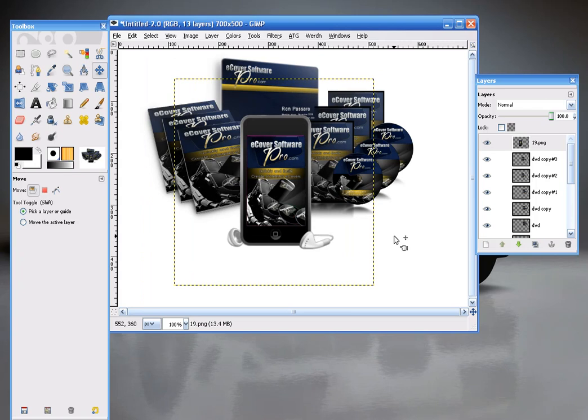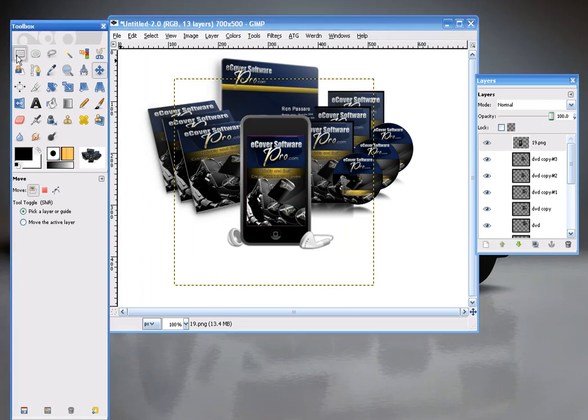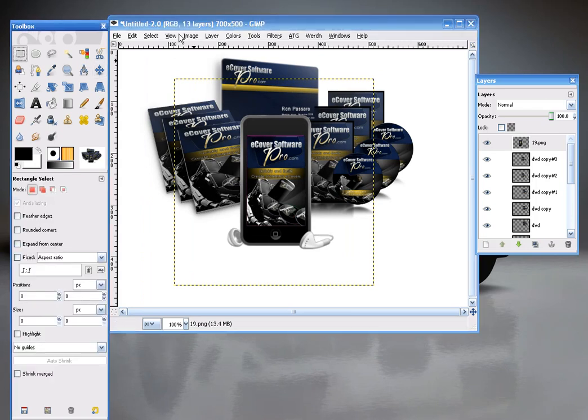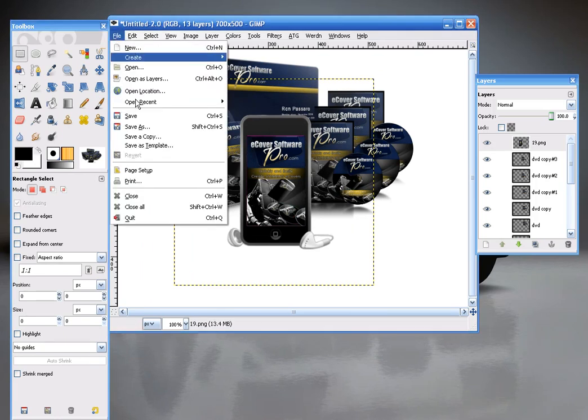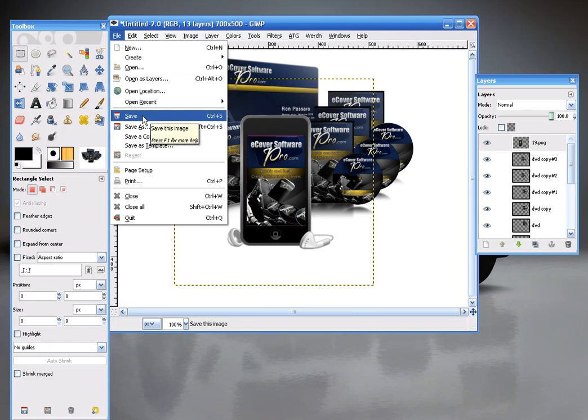So once you're happy with the layout of your collection, you would just go to File and save it down. And as a JPEG or a PNG, whatever you like. And add it into your site. You can also then crop it so it's a smaller image overall.